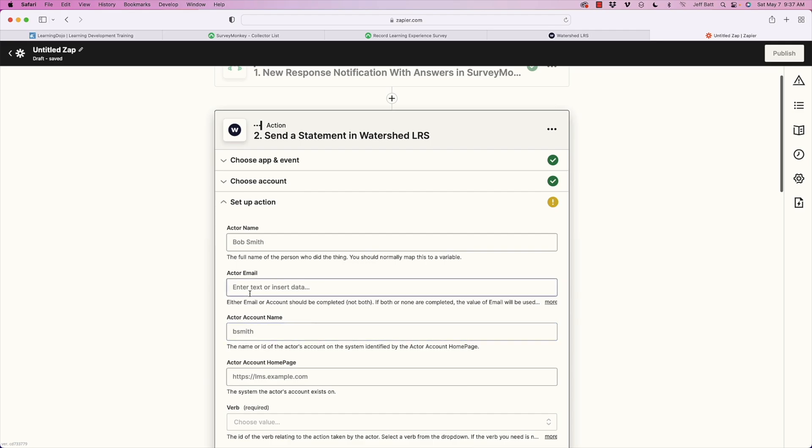Now I set up the xAPI statement. With xAPI, you define three main elements: the actor (who), the verb (what action), and the object (what they acted on). For example: Jeff Batt experienced a survey. I'll capture the actor's name from the survey field — 'Nancy Wright full name' — which is the full name the learner entered. Then I'll grab the email field from the survey as well.